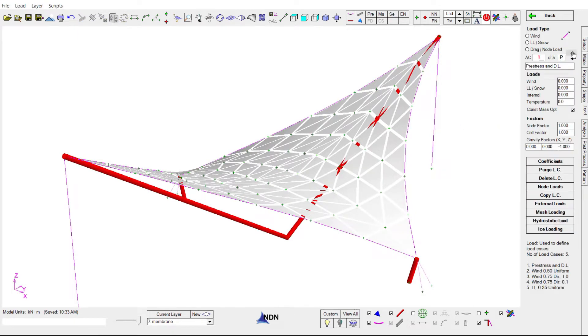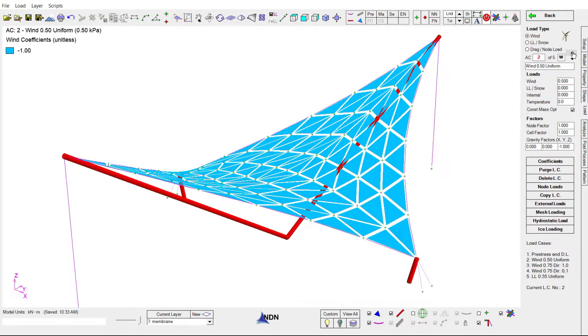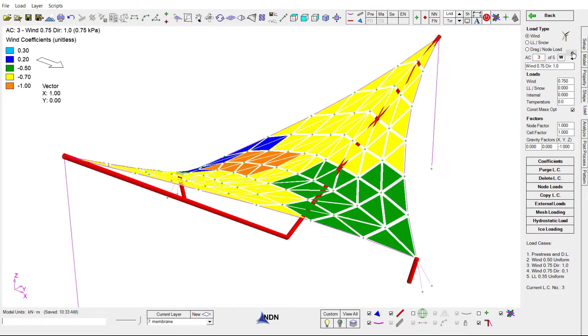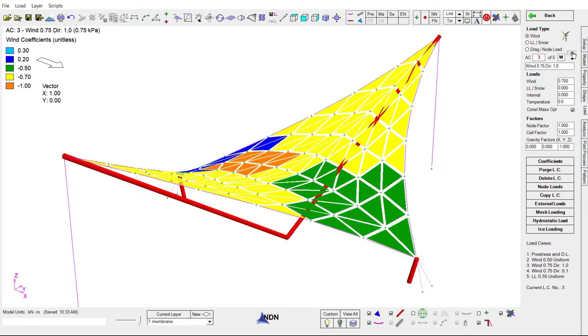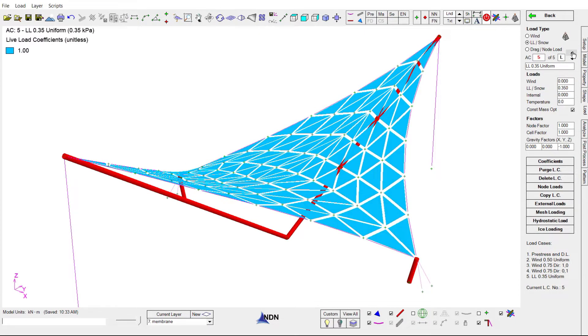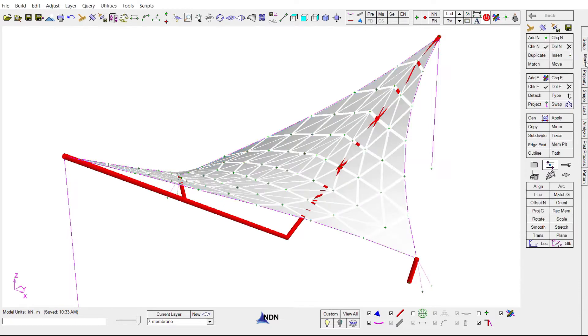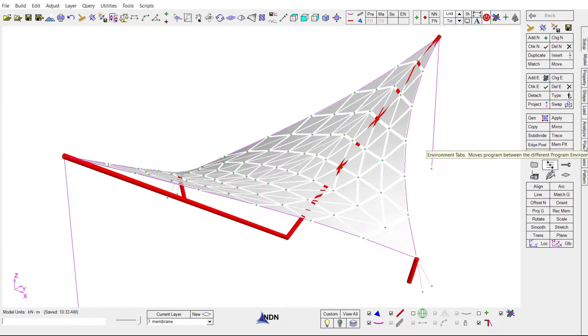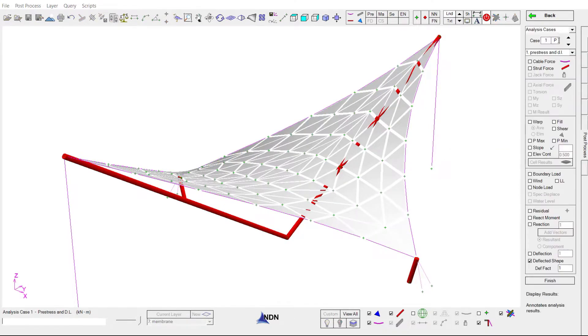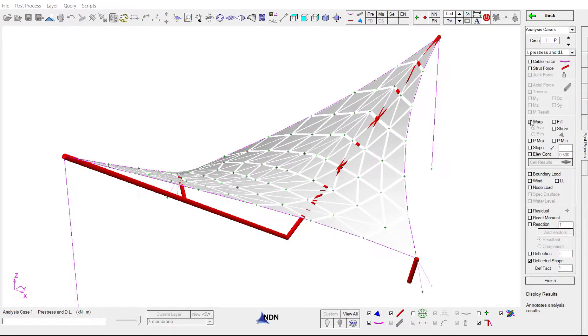Five load cases have been added. We have a pre-stress and dead load case, a uniform wind uplift, a side wind, an end wind, and a uniform snow load case. The analysis has been run. We have all the results here in the post processor.